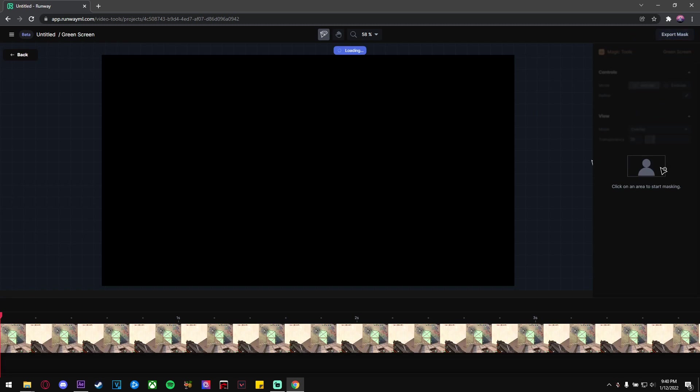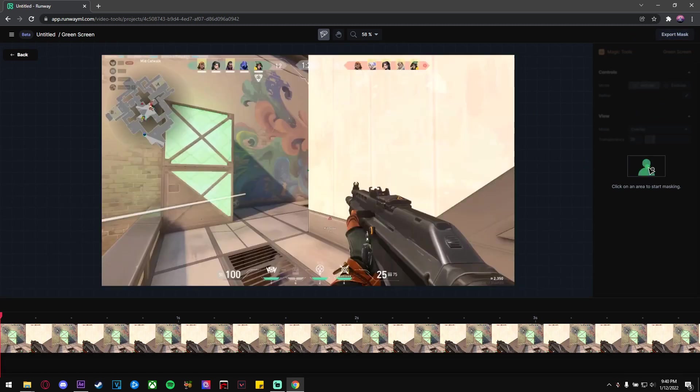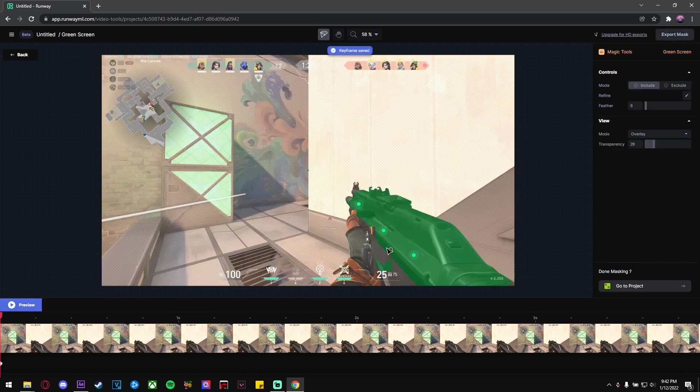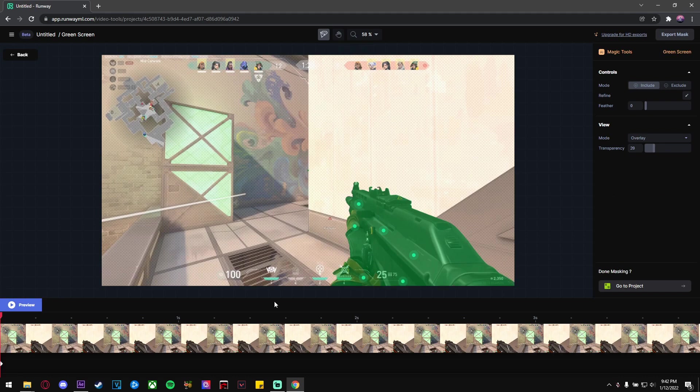You'll be brought to this window, and all you gotta do is click on parts of the gun and the AI will automatically try to track and mask it. If there's any part in the video that you don't want to be selected,